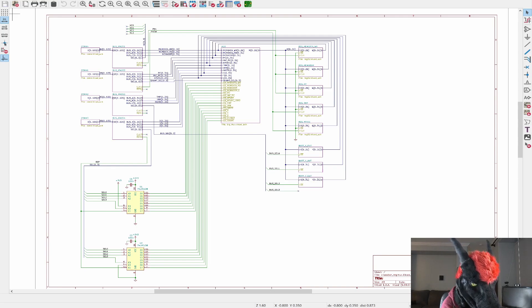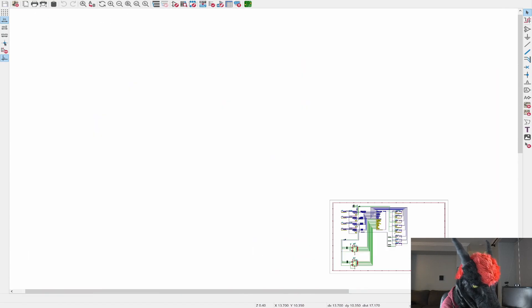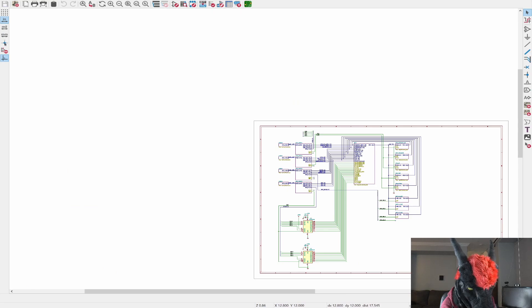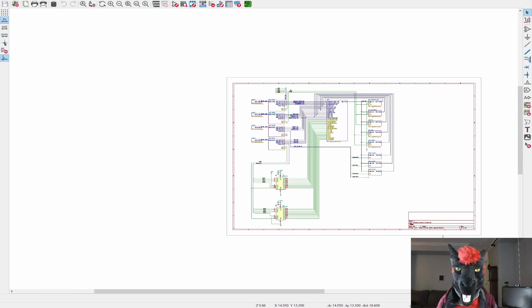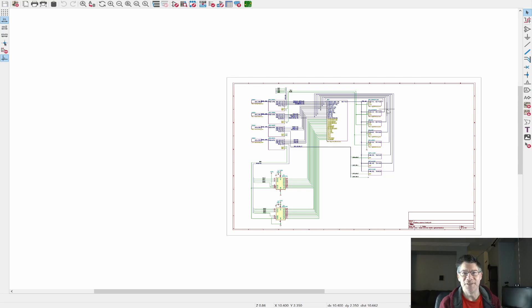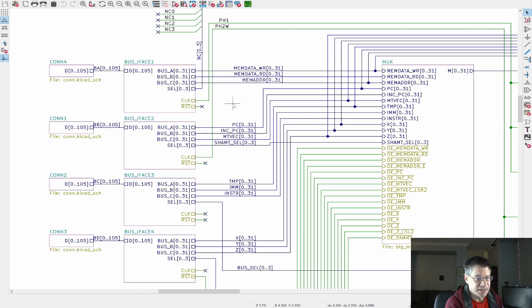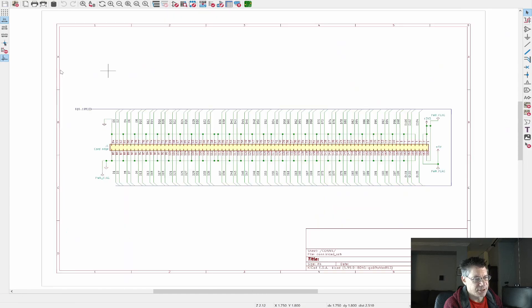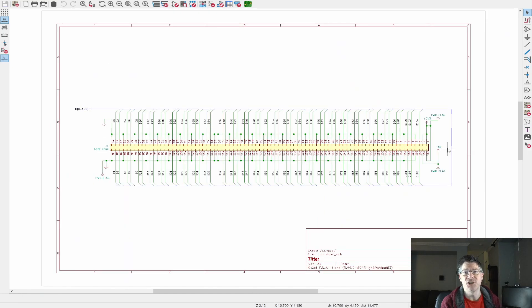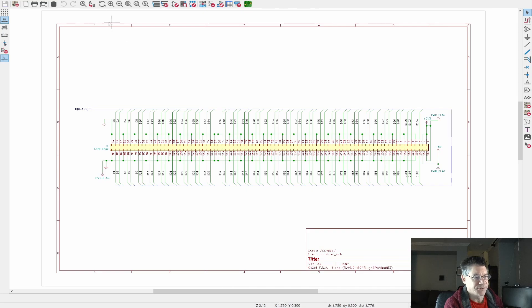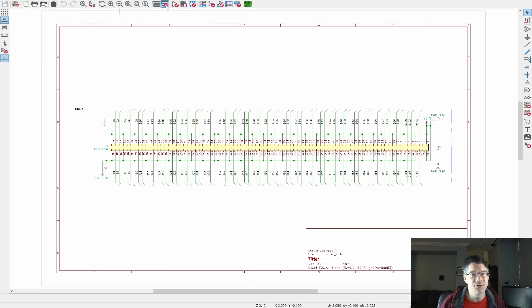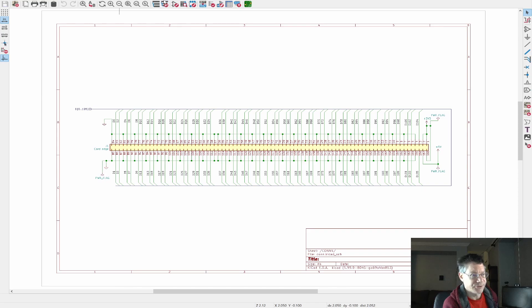I've kind of been calling it a crossbar because it takes a whole bunch of inputs and outputs a whole bunch of things. Some of them are registered and some of them are buffered. So this is just a hierarchical schematic, which is quite nice.